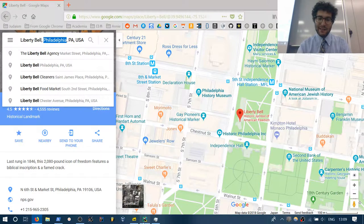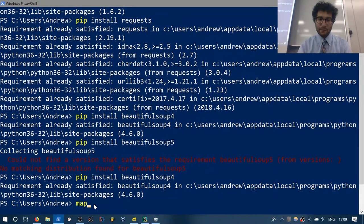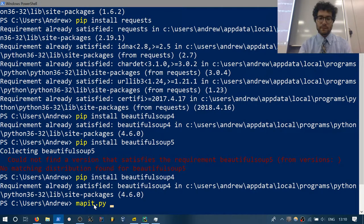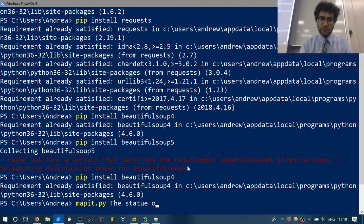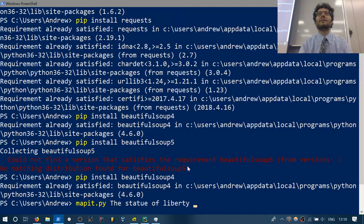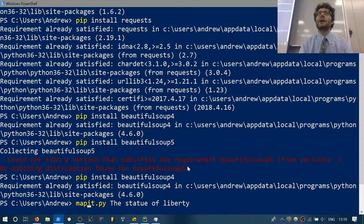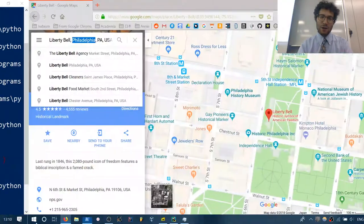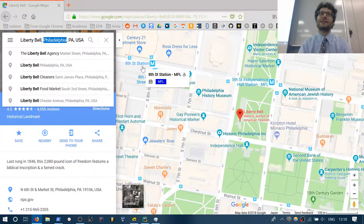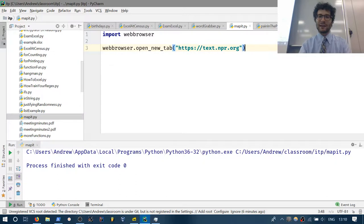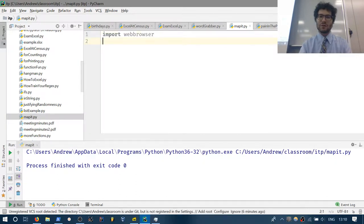We're going to write a basic script that says: you can type in an address and it will open up a new tab — or even better, if you already have the address copied into your clipboard, it will read it from your clipboard and open it up. We need two more packages for this: sys, and pyperclip which we just downloaded.